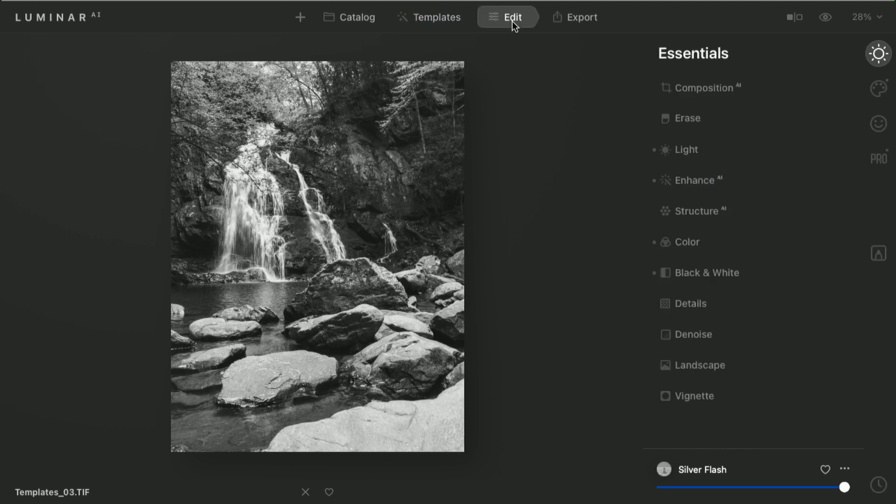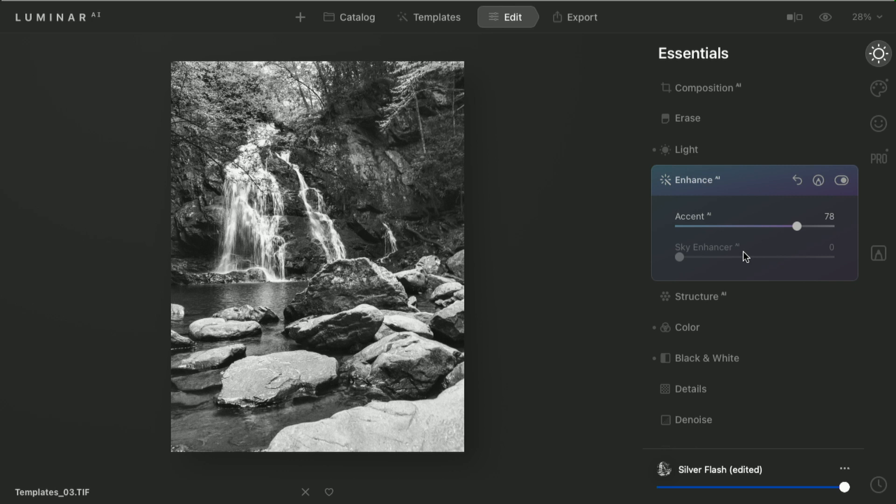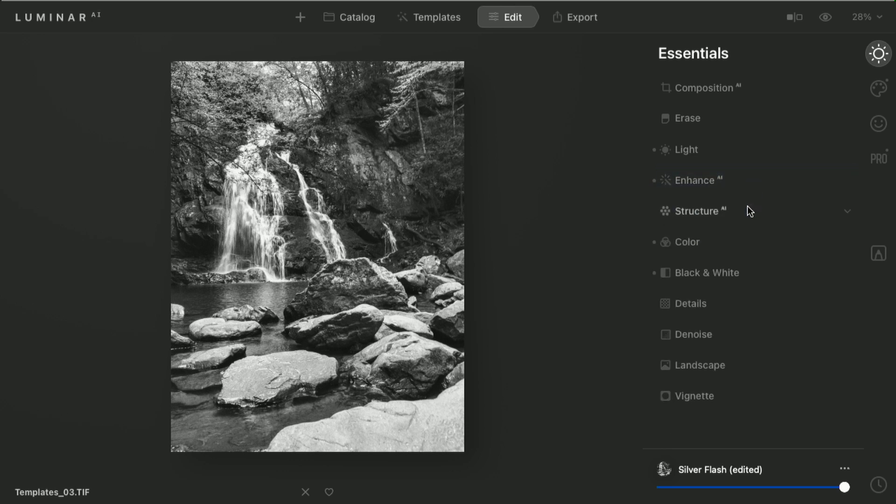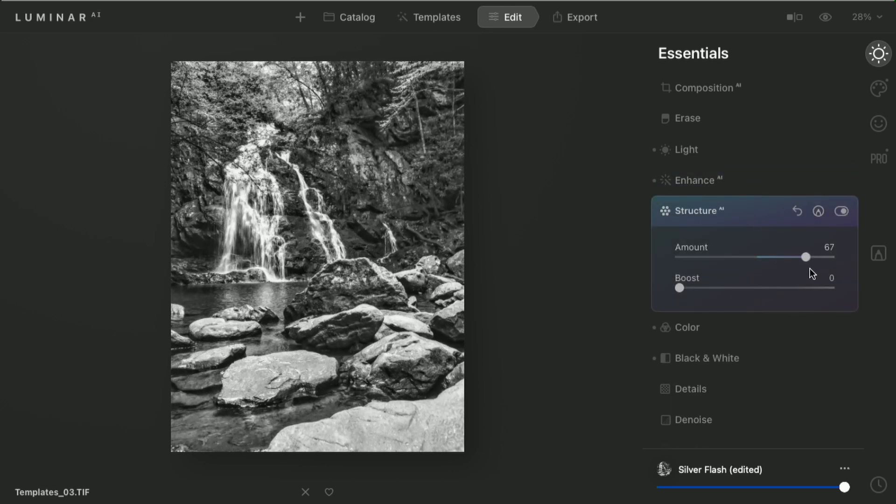So with one click, I move from templates to the edit controls. All the tools that were used have a dot next to them, making it easy to go in and refine things, like accent to bring out the contrast, or structure there to get rich detail in the rocks.